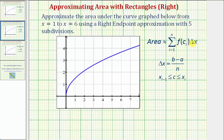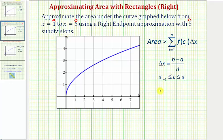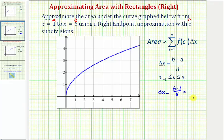Let's begin by determining delta x, which is equal to b minus a divided by n. For this example, because we're looking for the area from x equals one to x equals six, a equals one, b equals six, and because we're using five subdivisions, n equals five. Which means delta x is equal to six minus one divided by five, which is equal to one. So we're going to have five subdivisions, each with a width of one unit.